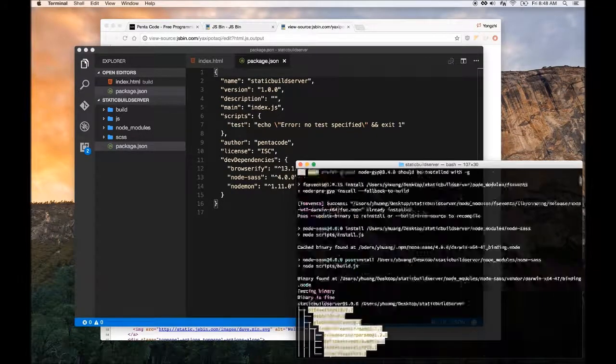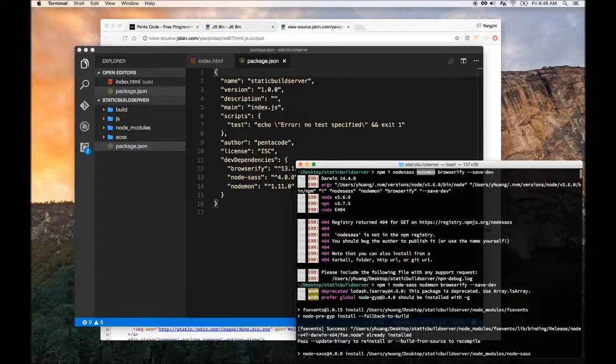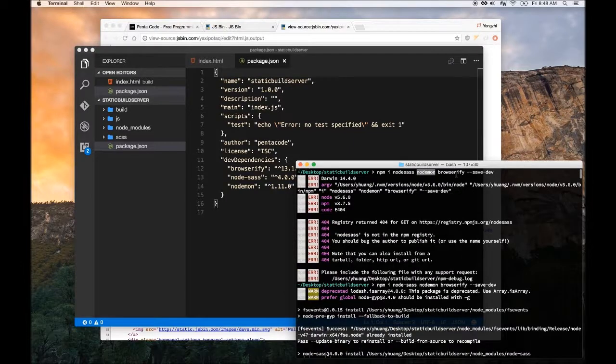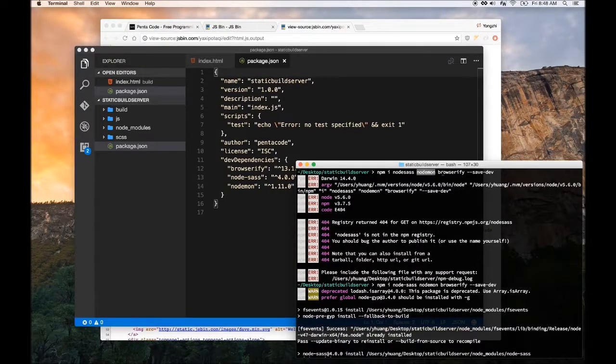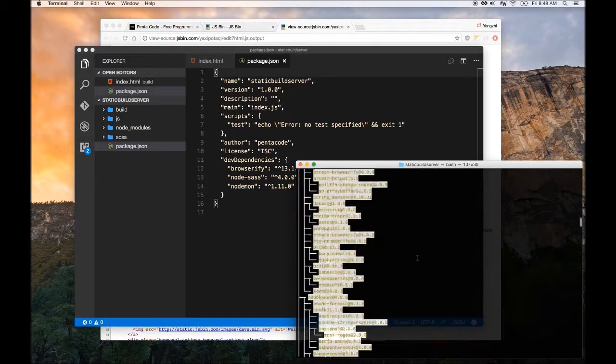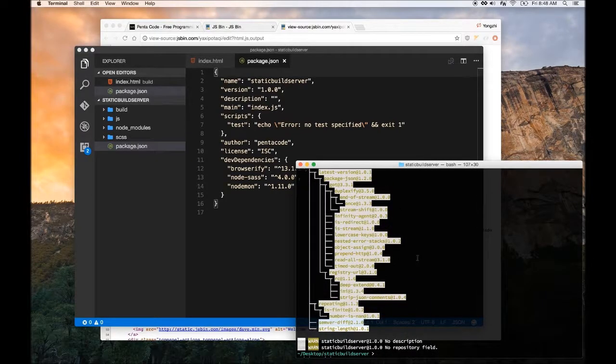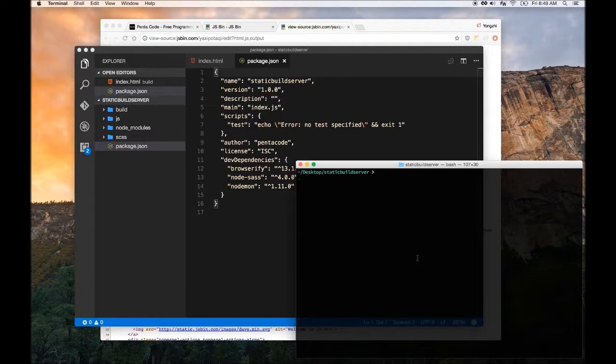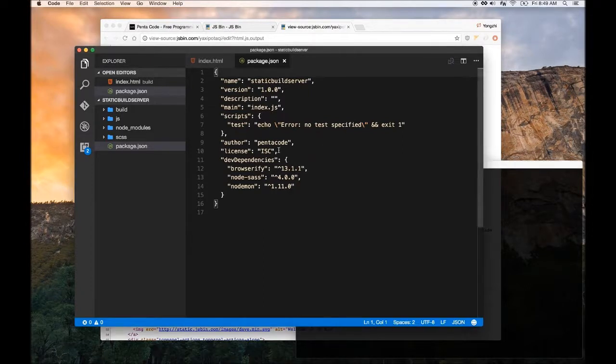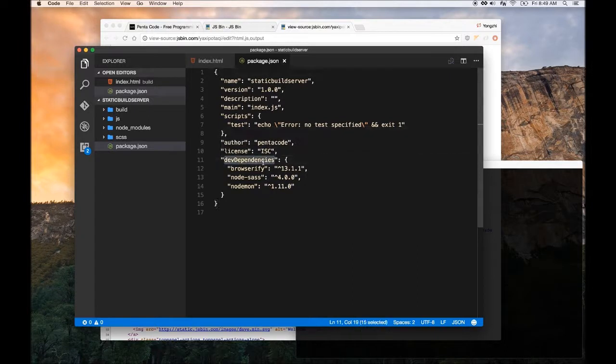Browserify is similar to node-sass but you do it for CSS. It will find all the JavaScript and their dependencies and then minify them for you and put it in the directory where you specify. As you can see our package.json automatically updated and installed these three modules under dev dependencies.